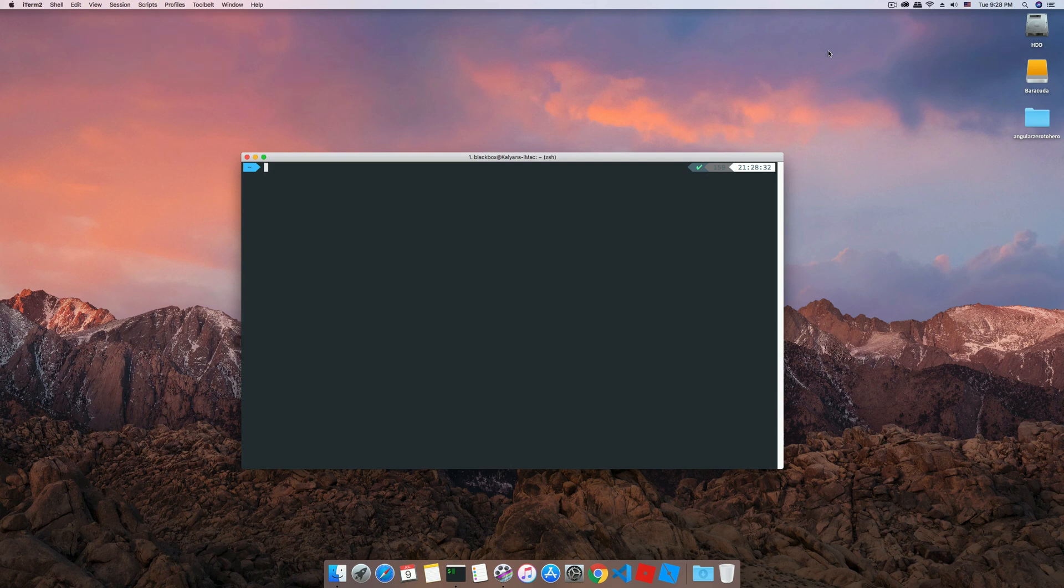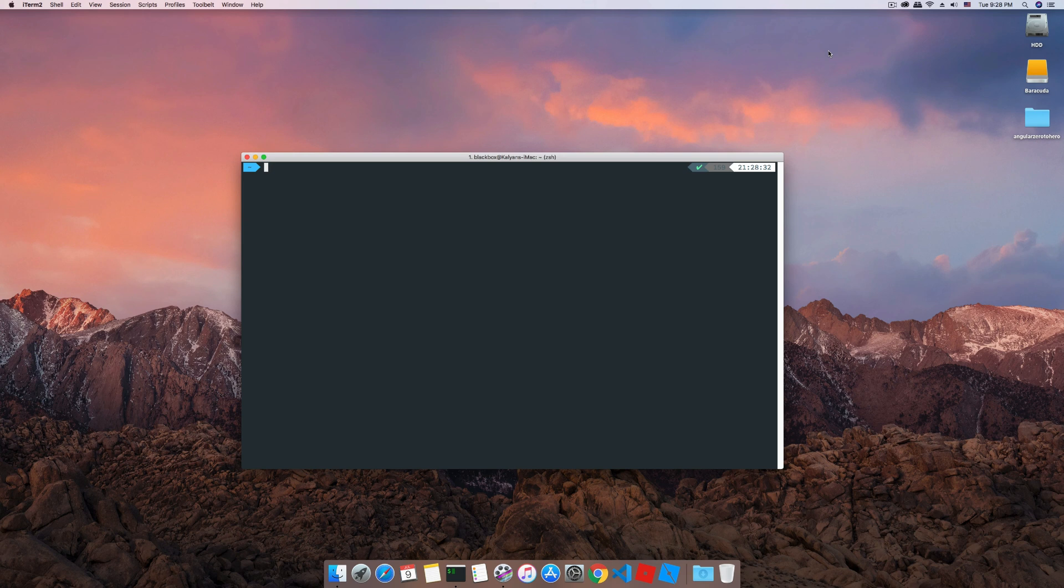Hello everyone, this is Kalyan from Blackbox Tech and welcome to Angular series part 2. In this episode we'll be discussing about template and model, so without further delay let's get started.